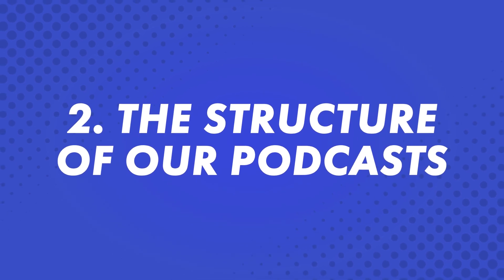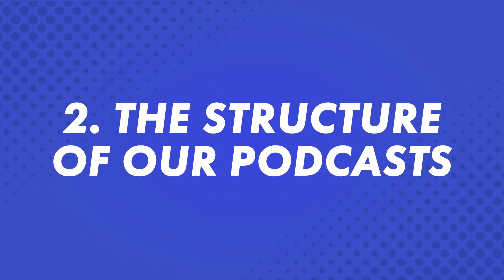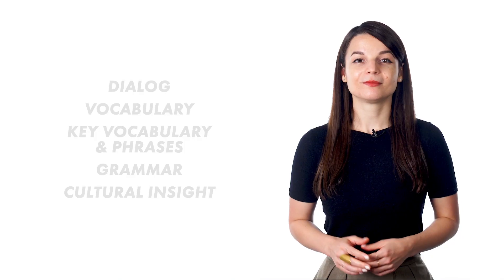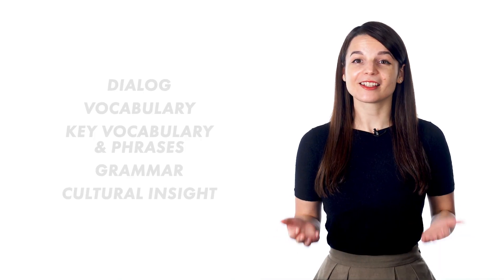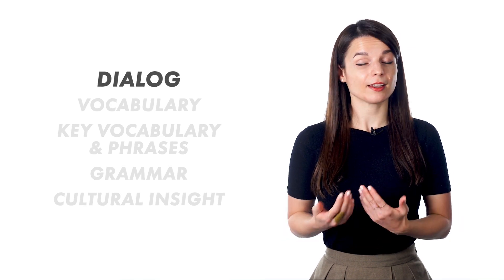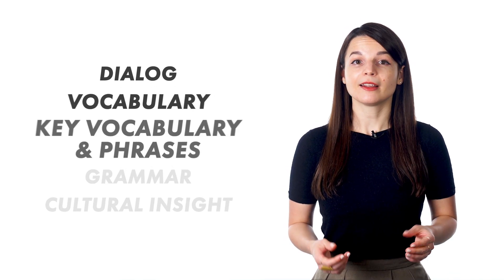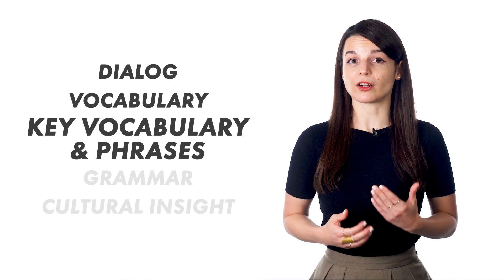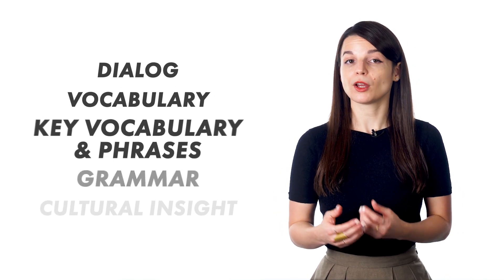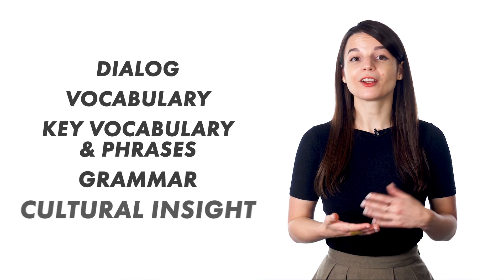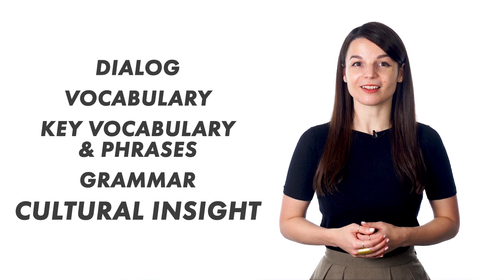Second, the structure of our podcasts. Our audio lessons all follow this structure: Dialogue, vocabulary, key vocabulary and phrases, grammar, cultural insight.